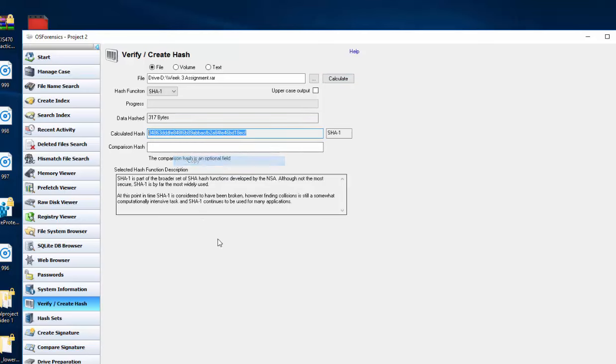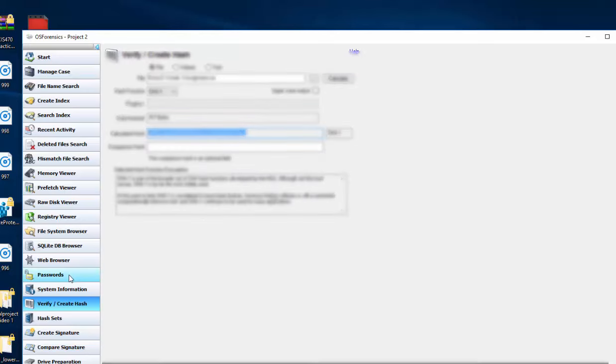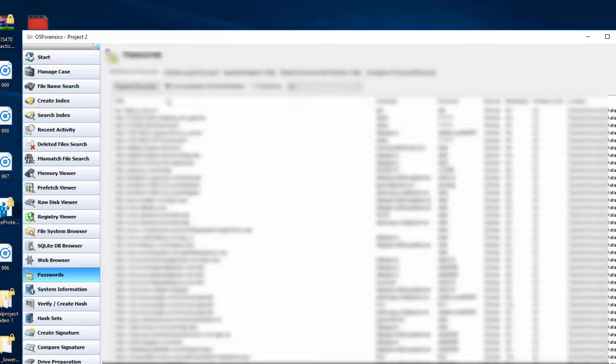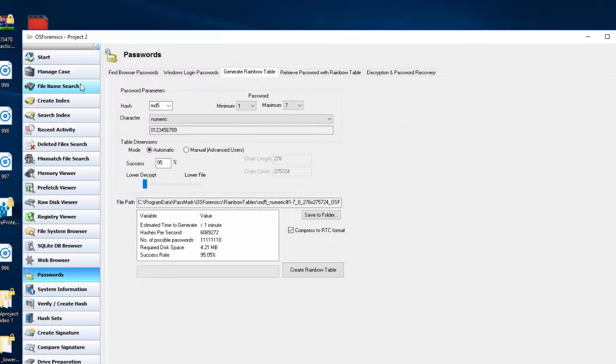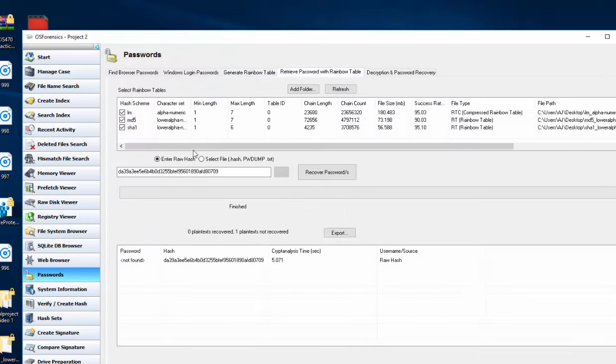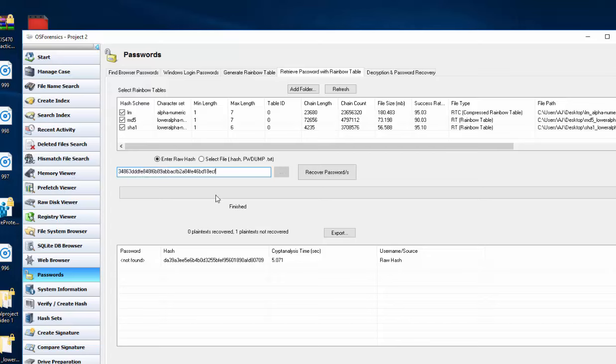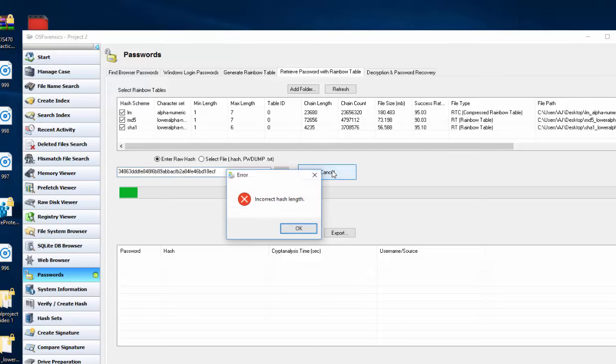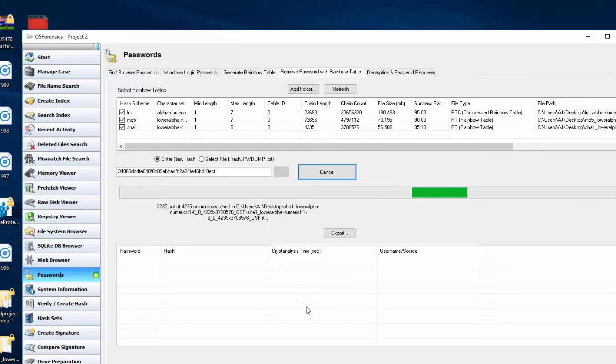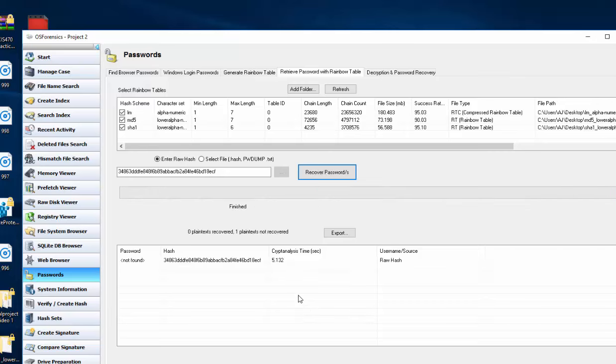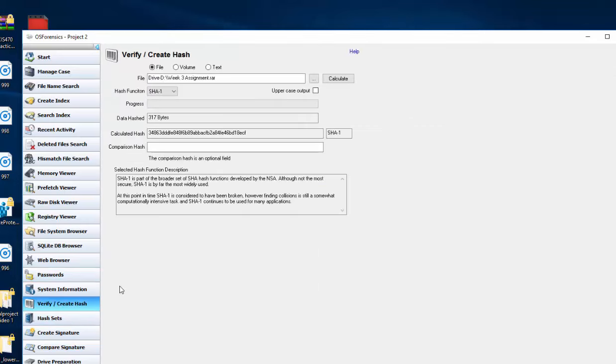This will give us our hash here. We'll copy it, go to passwords, go to retrieve password, paste our hash here and click recover. It will give us some errors and we'll see if we can find the SHA1 hash. So nothing found there. We'll try again using MD5.